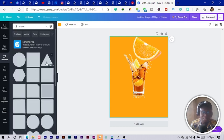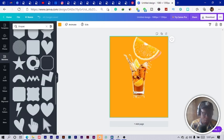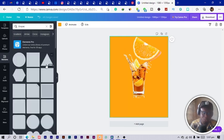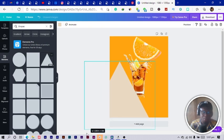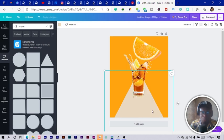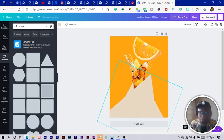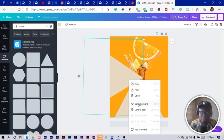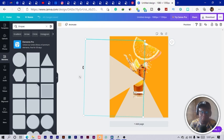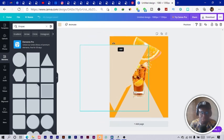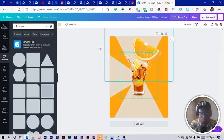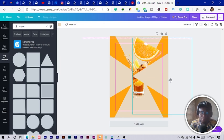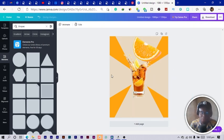Now I go into my elements and pick a triangle — I'll go with the equilateral triangle. I make the size bigger, right-click and send to back, then duplicate it, tilt it a little bit, and position it. Then I duplicate again, rotate 180 degrees, center it, and send it to the back. I do that one more time — negative 90 degrees — and send it to the back.